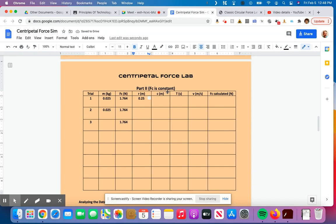The circumference is still 2 pi r, so 2 times 3.14 times the radius, which is 0.25. And I get 1.57 meters for the circumference of the circle.